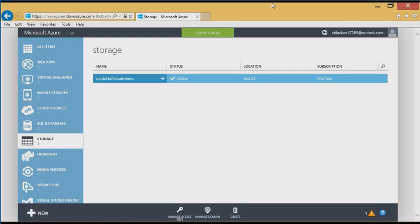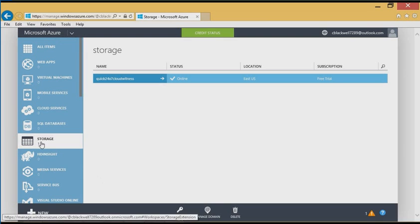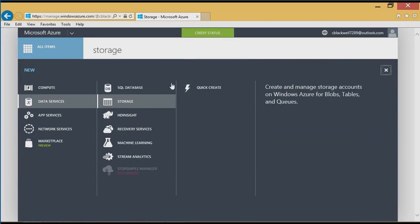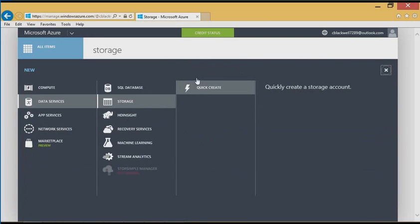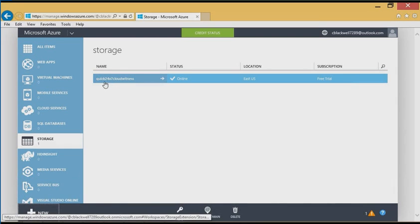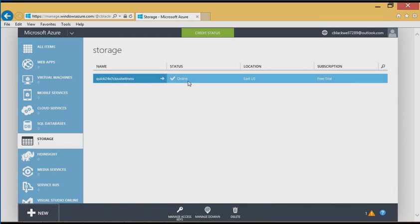Here in my Microsoft Azure online cloud account, I've already gone under storage, clicked the new button, and I've provisioned a new storage account. We can see here it's called Quick24x7 Cloud Witness. It's online and ready to go.